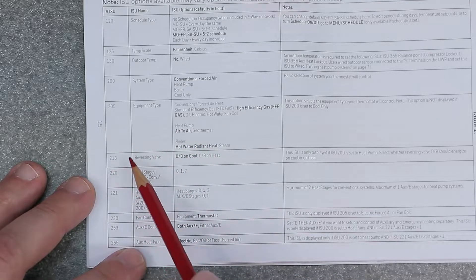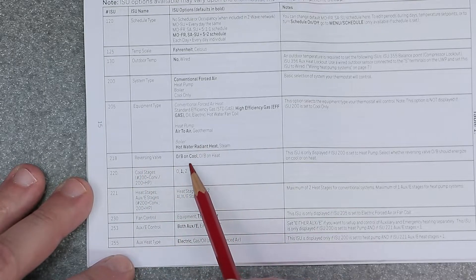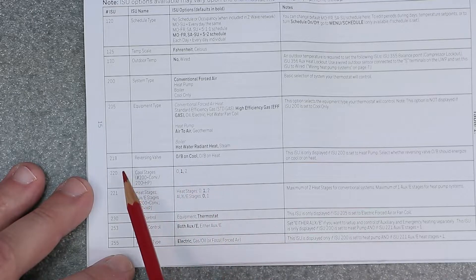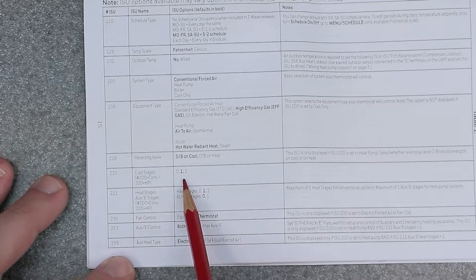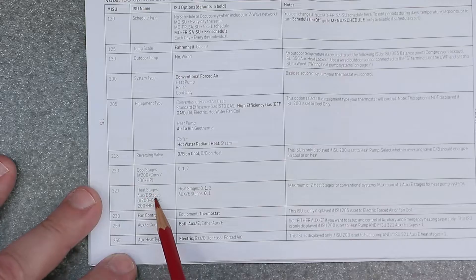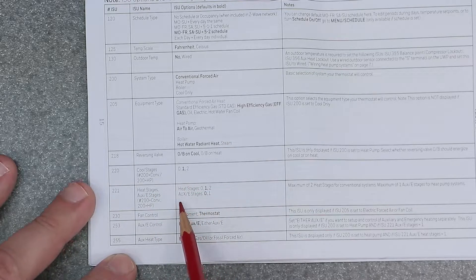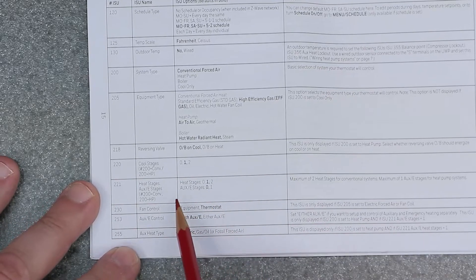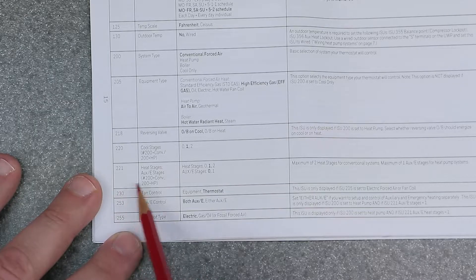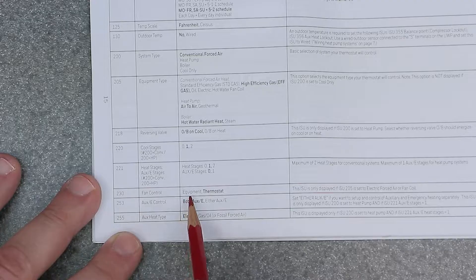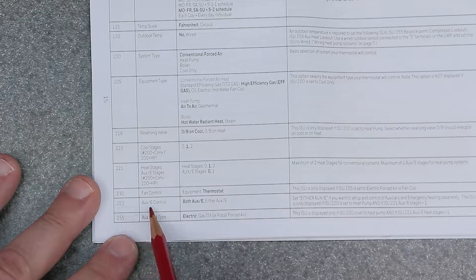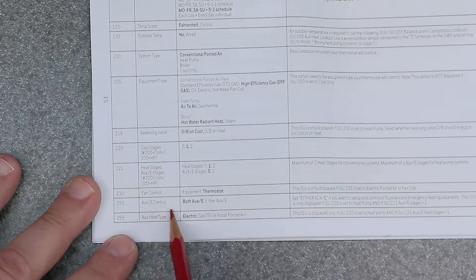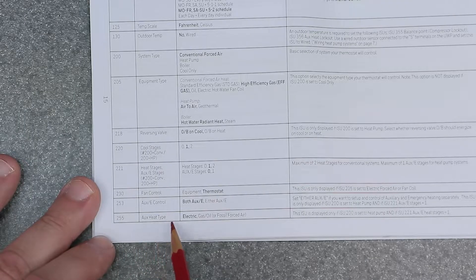218 is reversing valve, default is O/B on cool. 220 is cool stages, default is one. 221 is heat stages, defaults to heat stages one, auxiliary emergency stages zero. 230 is fan control, default to thermostat. 253 is auxiliary/E control. 255 is auxiliary heat type, defaults to electric.